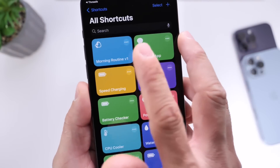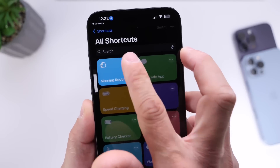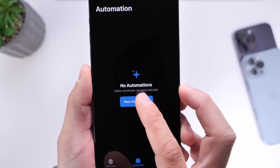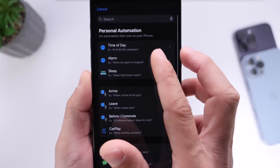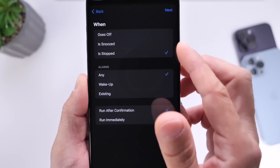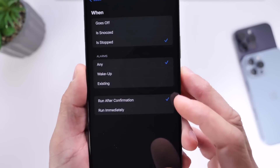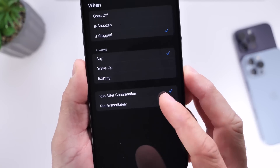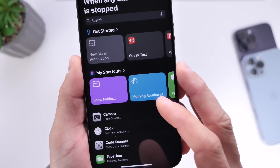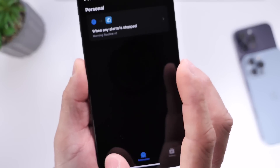Now I'm basically done. All I have to do is run the shortcut once in order to allow permissions — click Allow, and just like so, now I'm ready. Go to Automations and set a new automation. Under Alarms, select the Stop option, then select Any for any alarm. Then right here you want to Run Immediately — select that option and click Next. Then select the Morning Routine shortcut which we just customized, and now we're done.